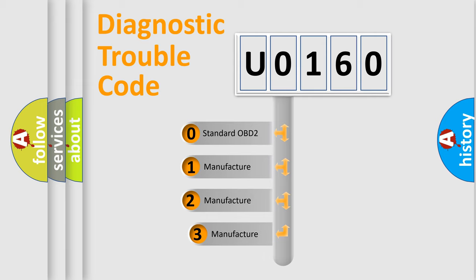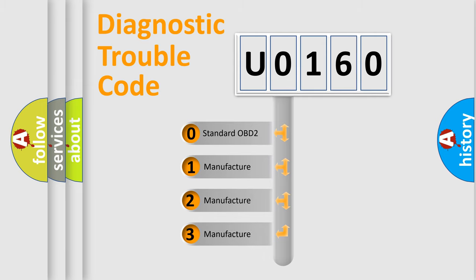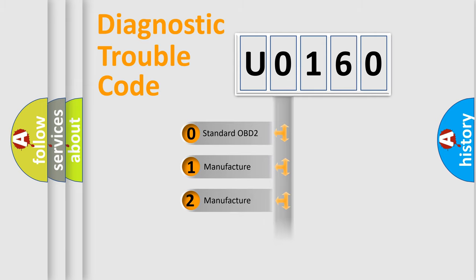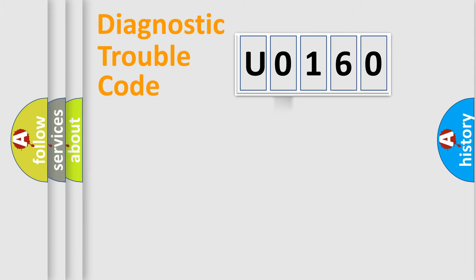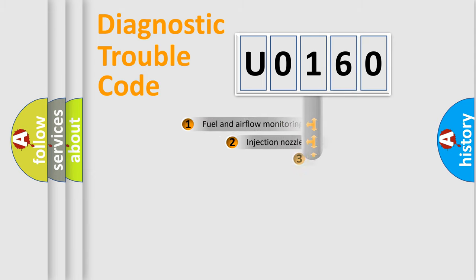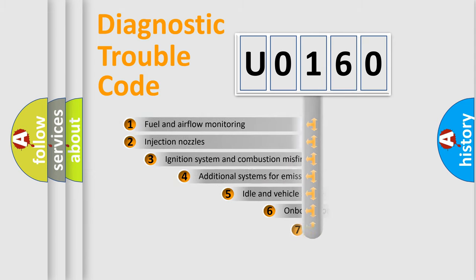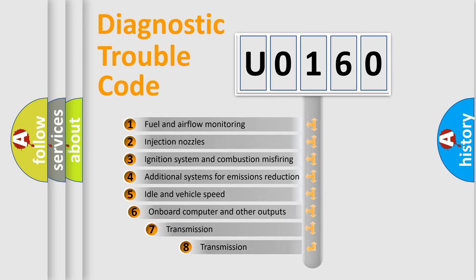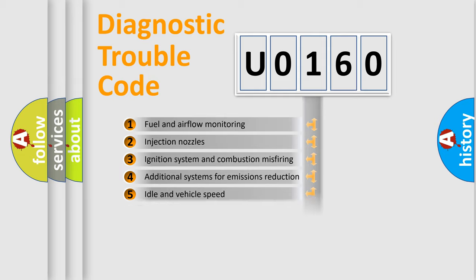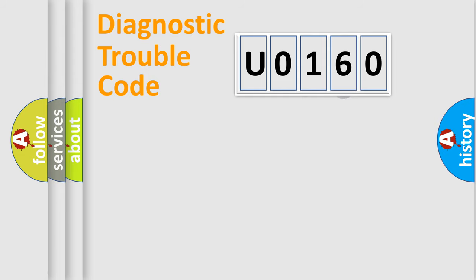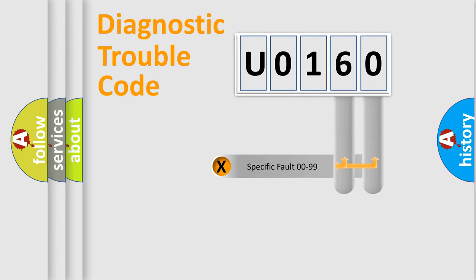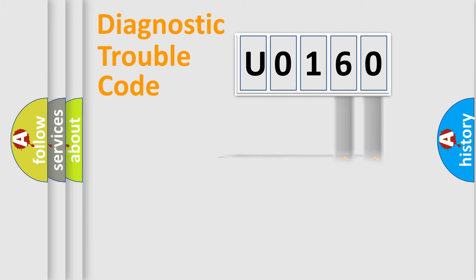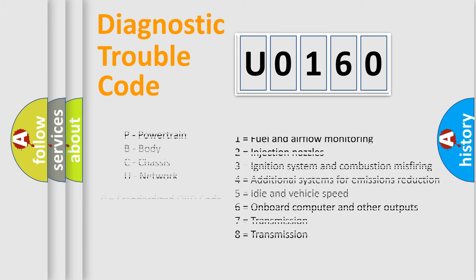If the second character is expressed as zero, it is a standardized error. In the case of numbers 1, 2, 3, it is a more manufacturer-specific expression of the car-specific error. The third character specifies a subset of errors. The distribution shown is valid only for the standardized DTC code. Only the last two characters define the specific fault of the group. Let's not forget that such a division is valid only if the second character code is expressed by the number zero.